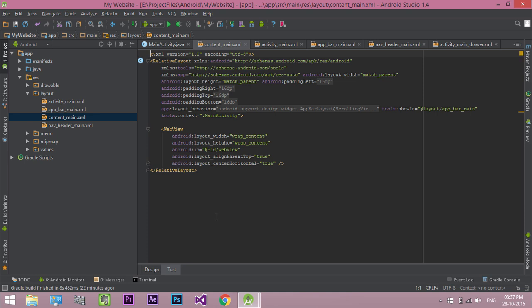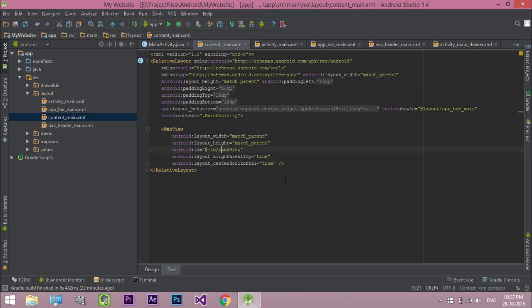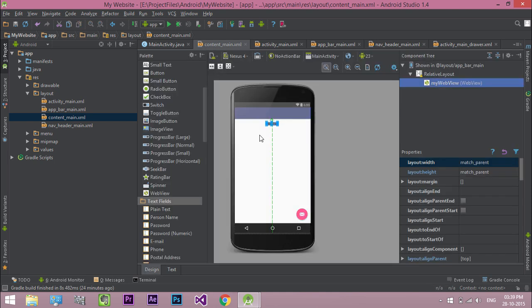Change the width and height of WebView to match parent. Change the ID of WebView. Now switch to design view.